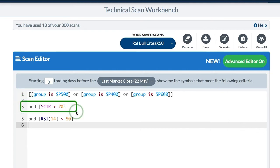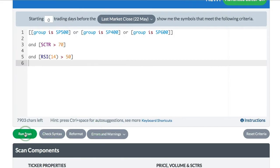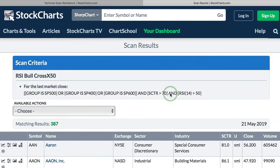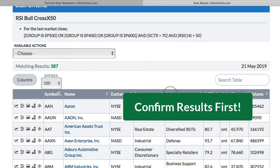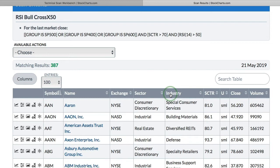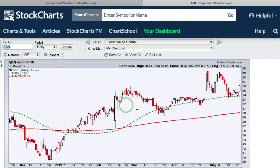I just want the Sctr to be above 70 and RSI to be above 50, and I will click Run Scan. I will get a new window that will show the results. Now whenever you run a scan, the first thing you want to do is check your results — we've got 387. What do I mean by check results? You want to make sure the scan is doing what it says it is doing. So you need to go to one of these names; there's a link to your default SharpChart, and if you click on that name, you're going to get your default chart.